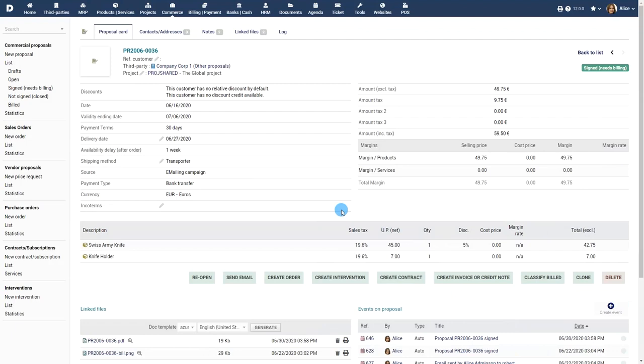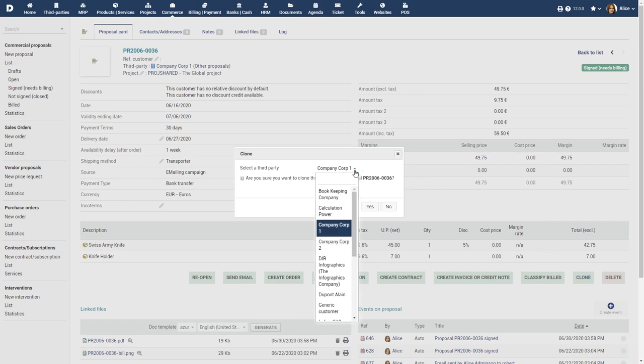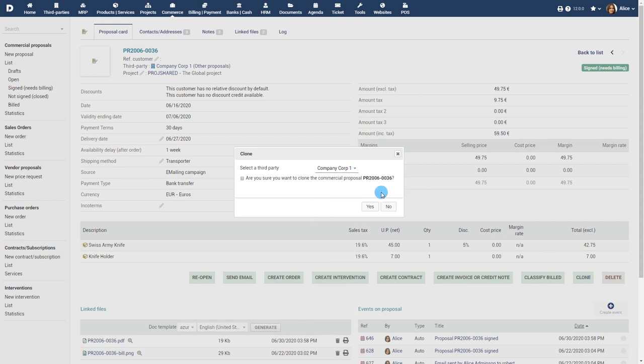Commercial proposal module features. Use the clone button to create a similar proposal with all the details pre-filled. For example, to create another version of the proposal.